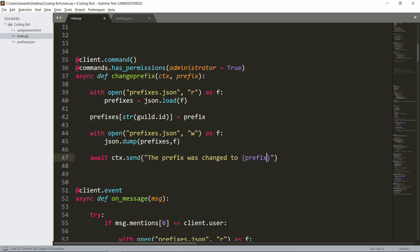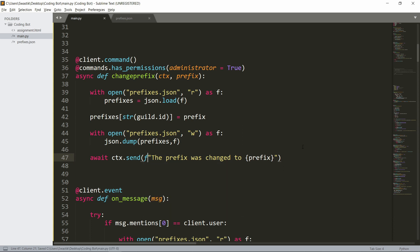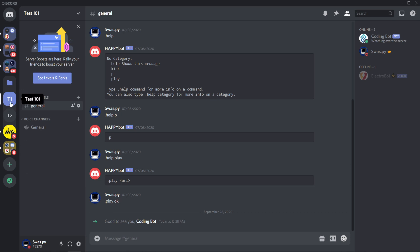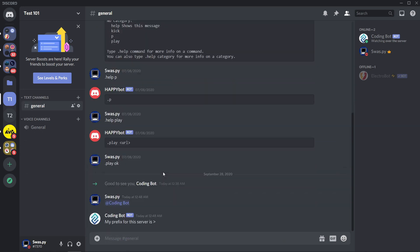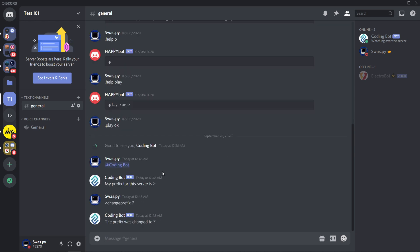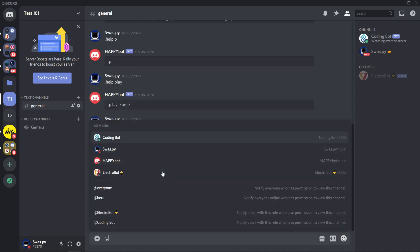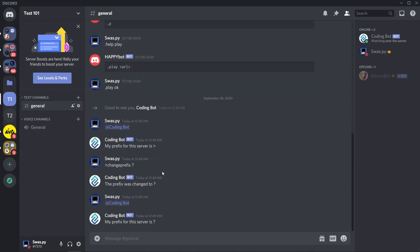Now we can test it. I'll just invite the bot to two servers. I invited the bot to two servers. Let's check—I will ping the bot and as you can see the prefix is the angular bracket. Let's try to change it—changeprefix to something like question mark. As you can see, the prefix was changed. If I try to say it again, the prefix is now this. I can change it again to something different, like a comma, and as you can see it was changed.